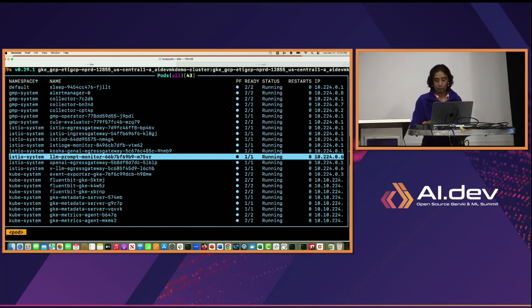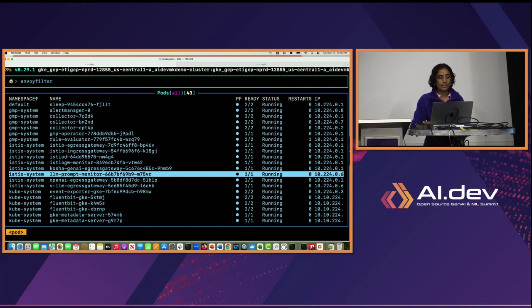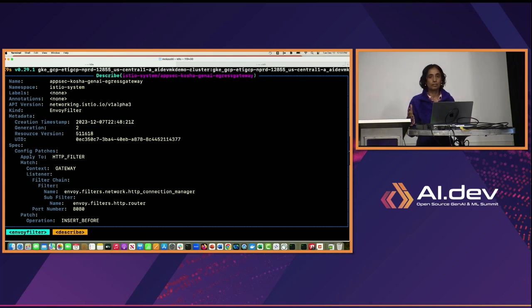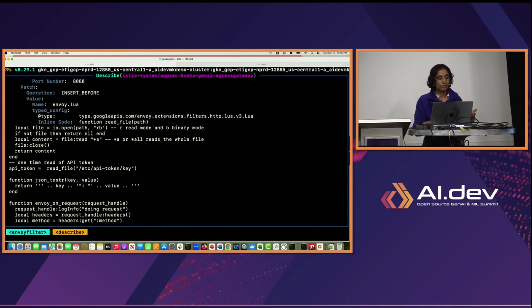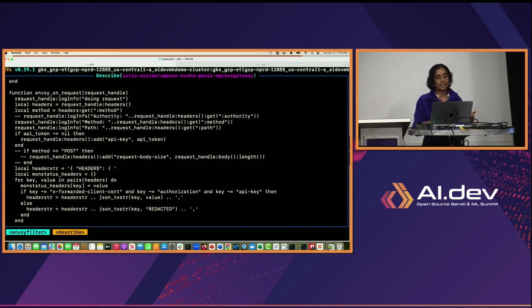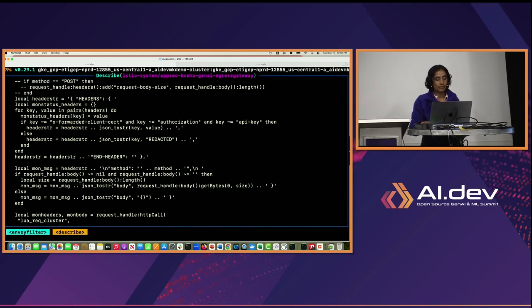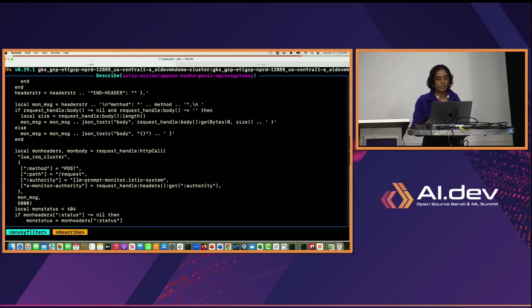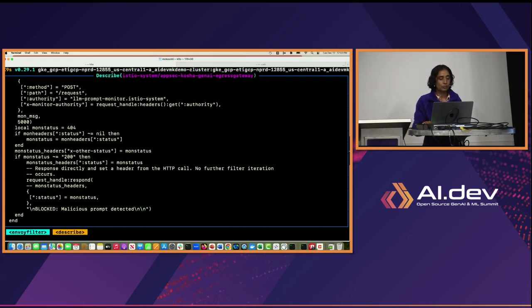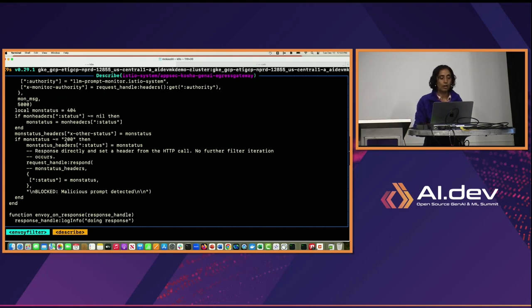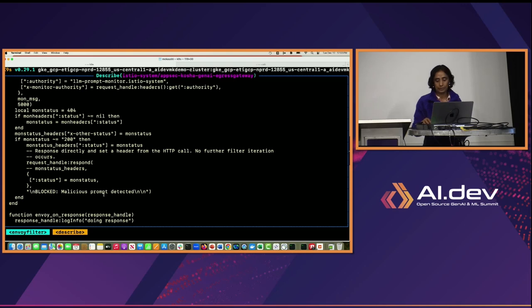Now let's look at the Envoy filter — a simple gateway written in Lua for the egress to perform the proxy function and capture request and response. Because it's Azure AI, you're using an API key to build the proxy. Before the request is forwarded to the large language model, for every request it actually passes to the large language prompt monitor service. Based on the response: if it's not 200, it shows that a malicious prompt is detected. You could write a simple Lua filter for your egress gateway monitoring to do that. Similarly for responses, all responses also go to the LLM monitor service.